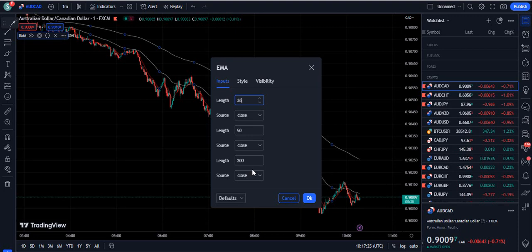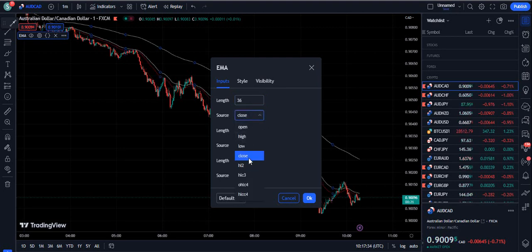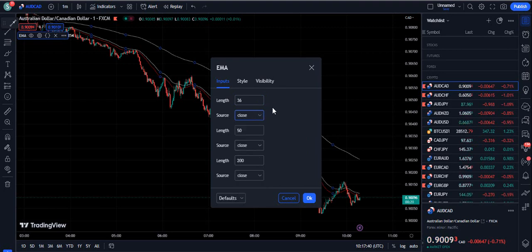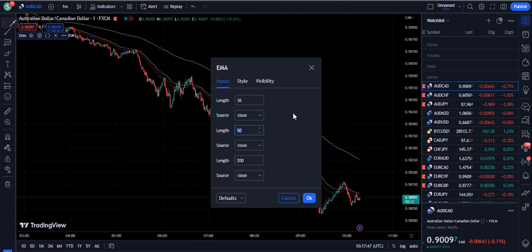First of all, let's talk about the length — the first length. We are going to use length 36, and it is very important that you keep it only to 36. Now when we talk about the source, for the first one we are setting the source to 'Close'.